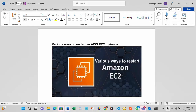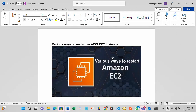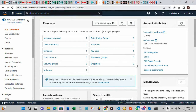This video is brought to you by techdirectarchive.com. In this video, I'll be showing you the various ways to restart an AWS EC2 instance. I'll be going into my AWS account now to show you the various ways you can restart your EC2 instance. This is my EC2 dashboard — you can see we have one instance running.